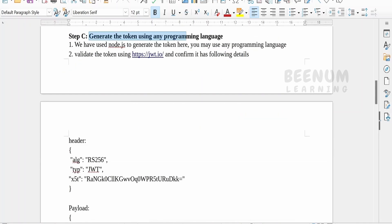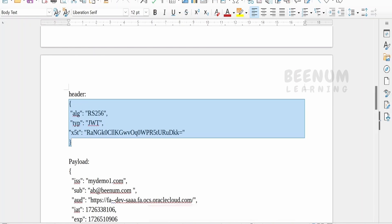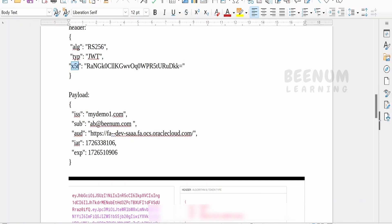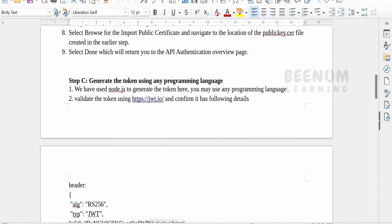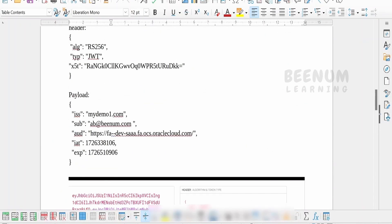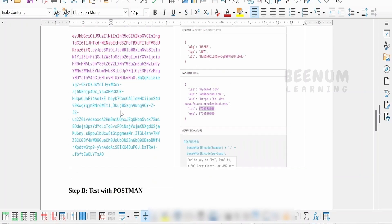When we generate the JWT token for Fusion, the header needs three things: the algorithm type and the x5t, which is the thumbprint. In the payload, we have to specify who the issuer is. This should match what we provided in the API Authenticator step, that is step B. All those things were covered in detail in our earlier class.